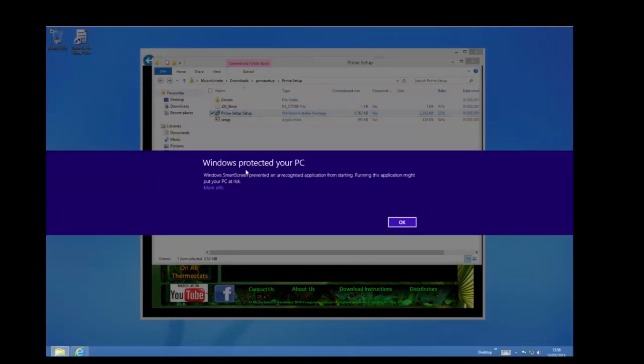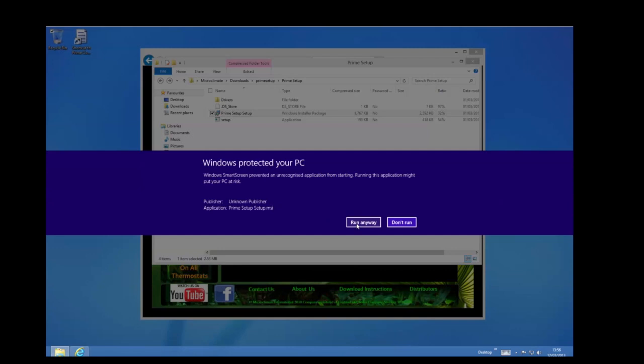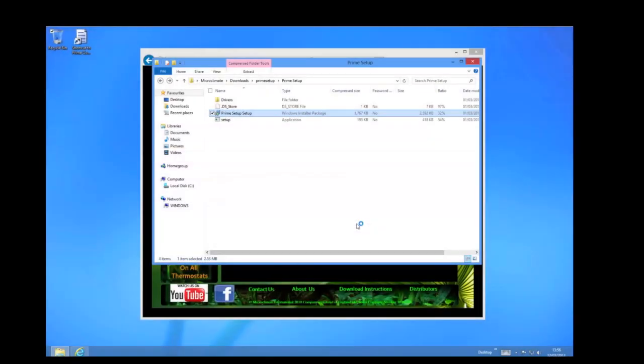Windows 8 will pop up with this box on the screen. You need to click more info and then run anyway.